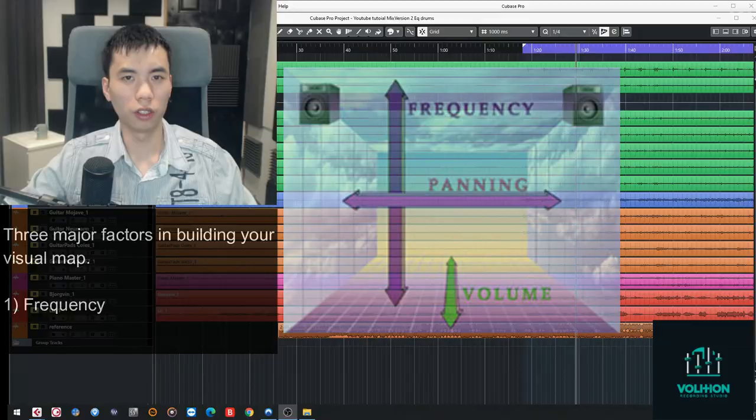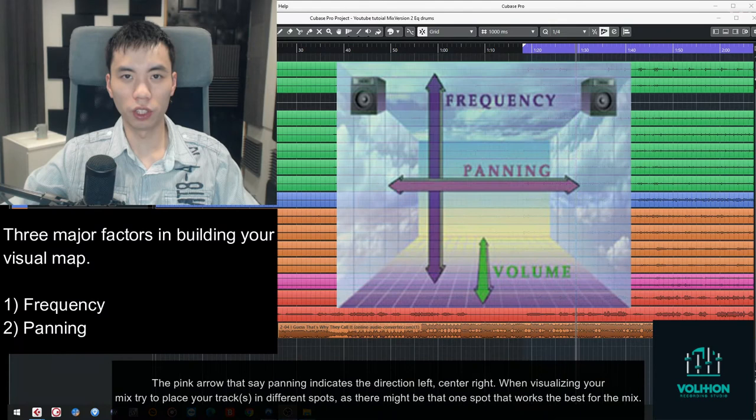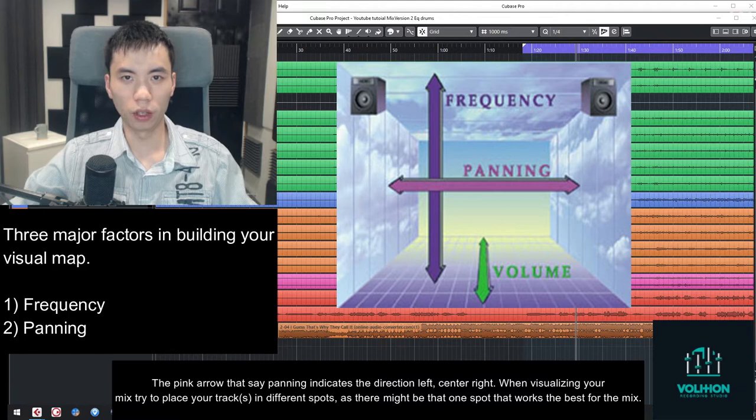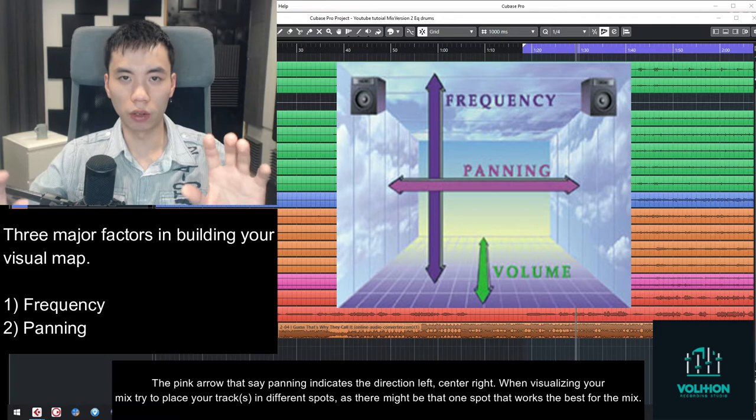So the next one is pretty more self-explanatory, and that is panning. So it's very important to be able to see your mix as a virtual stage. It's almost like going to a live venue to see an artist where they have a band. So you want to make sure you fill up as much of the space as possible.